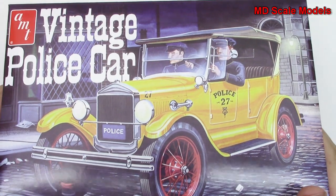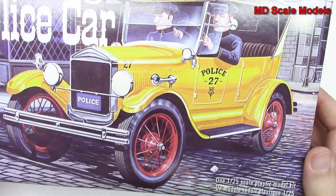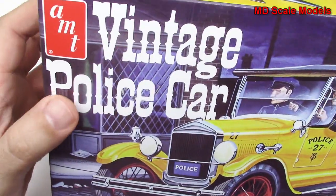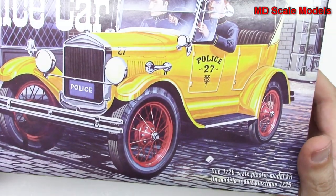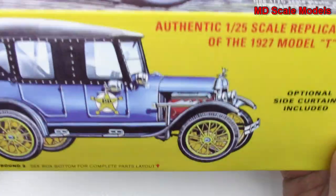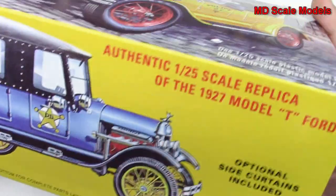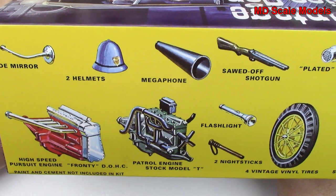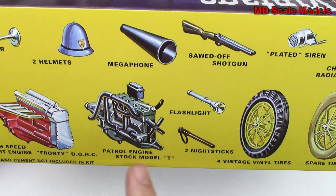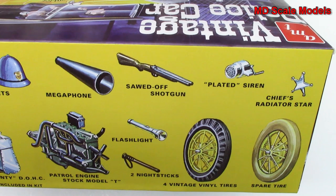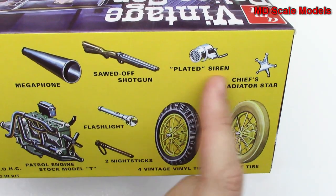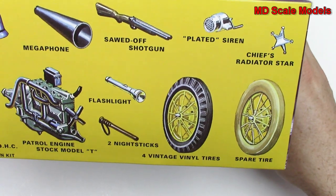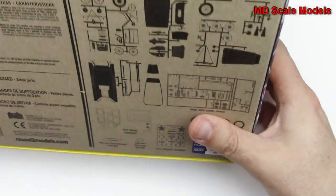This market review is of the vintage police car. It is a 1/24 scale model by AMT and it is a 1927 Model T Ford. Here is another paint scheme, and over here we've got some of the features. We've got two engine options, two tire options, actually no spare tire, some additional little pieces here - megaphone, gun, flashlight, and helmet.